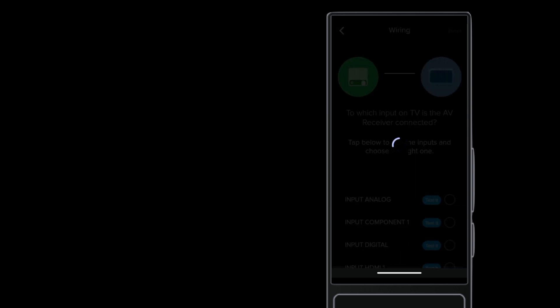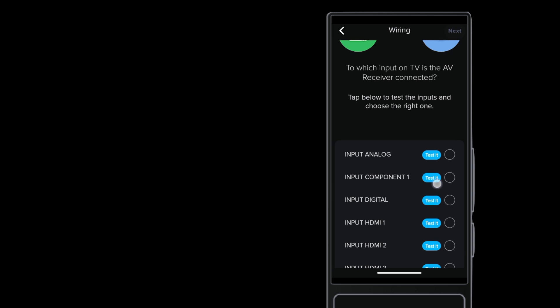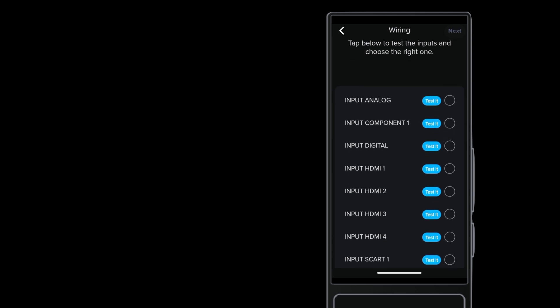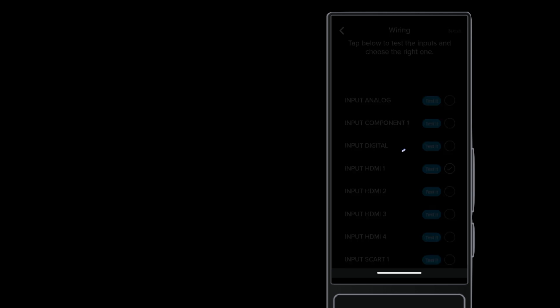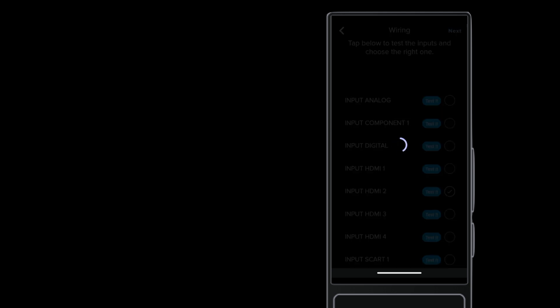The remote now powers on the three devices. The TV will help us confirm our wiring, so the interface first asks how the TV is connected to the AVR. When you choose an input here, the system switches the TV to that input so you can confirm. So if you select wrong, you can correct.